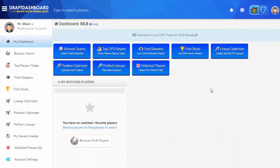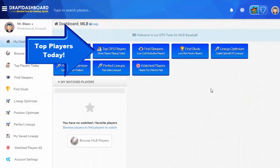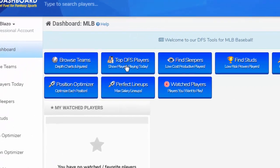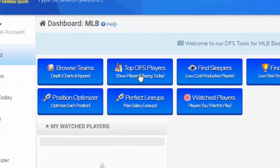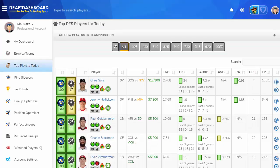The first thing you want to do when you load Draft Dashboard is find the top daily fantasy players that are playing today. To do that, click on the Top Players tool. This page shows all the fantasy players that are playing today.